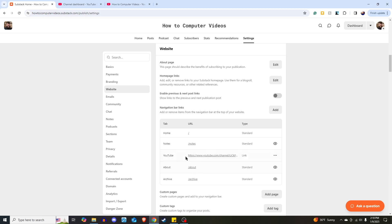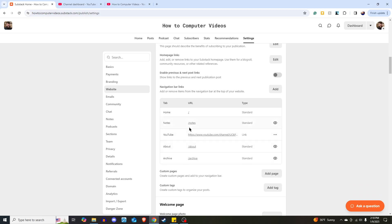Let's say, for example, I don't want Notes to show up. So let's close that.